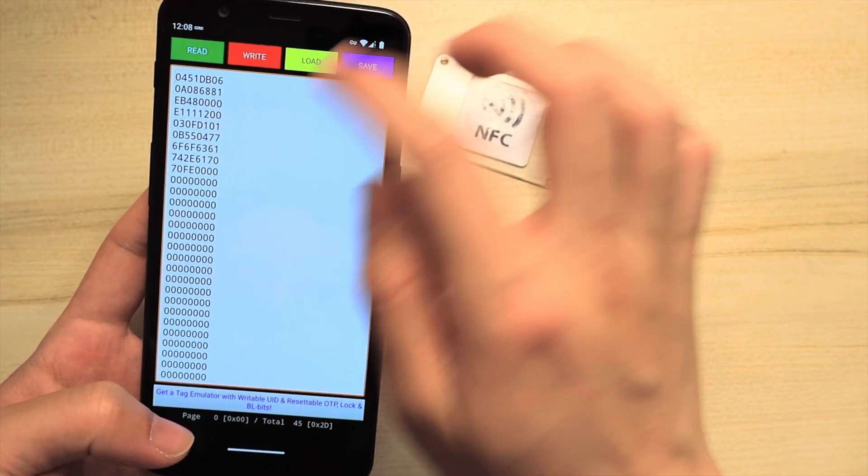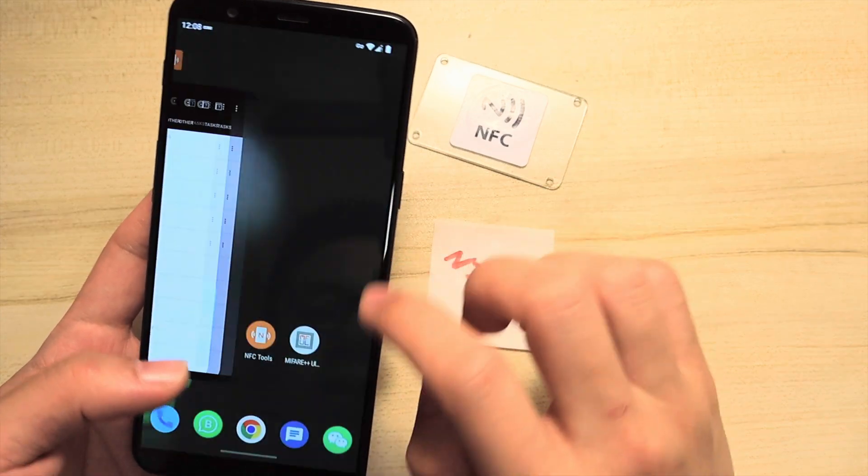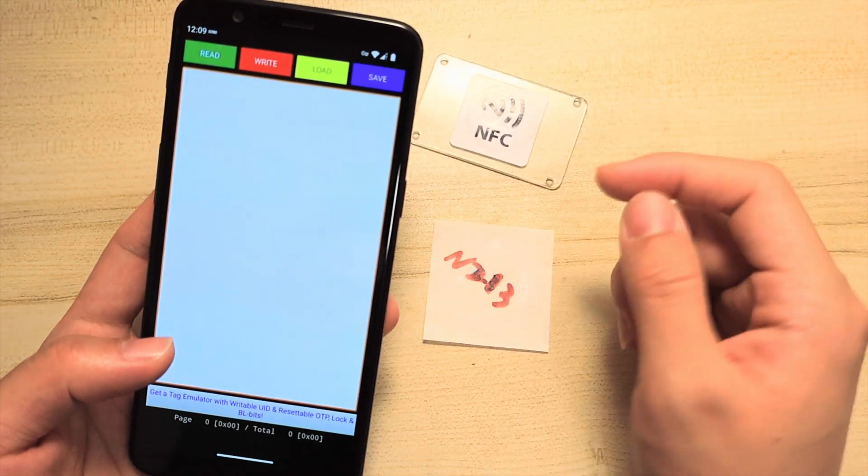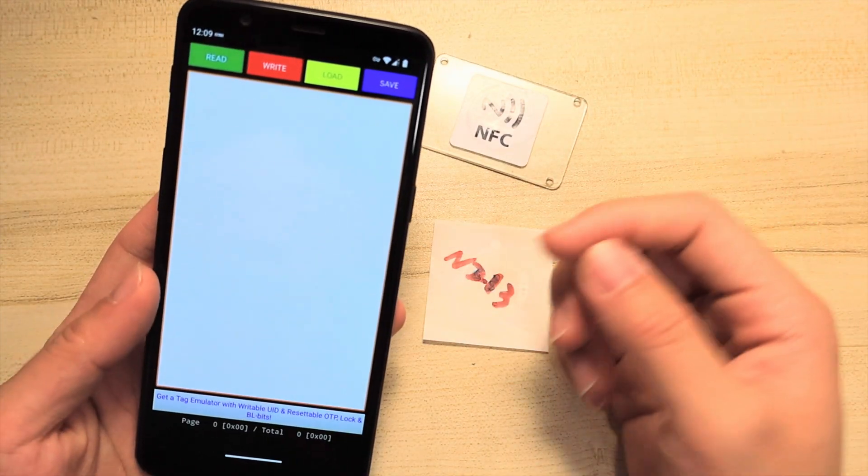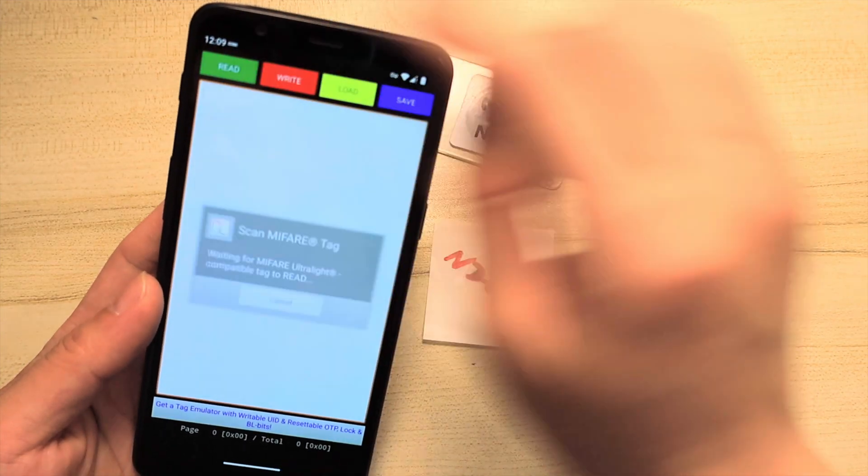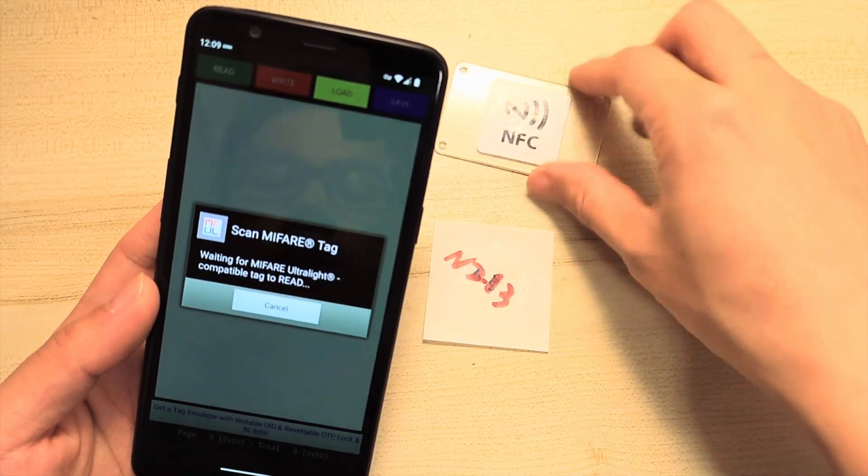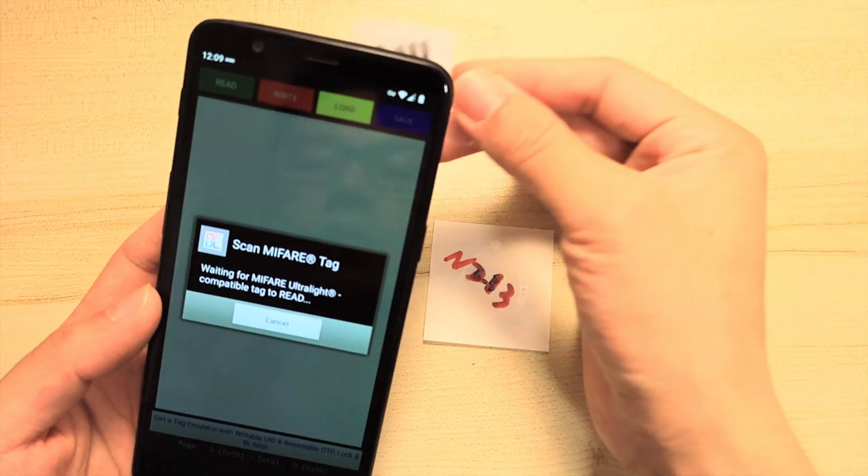First, let me remove this. Now let's read the data from our original tag. Click read and put the original tag to the antenna.